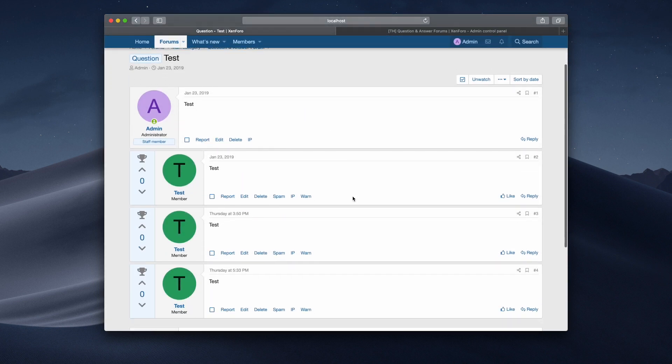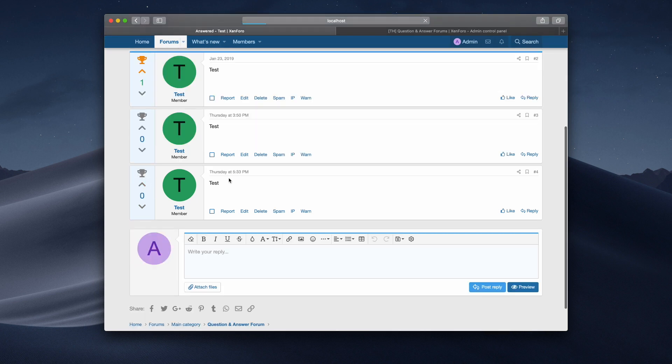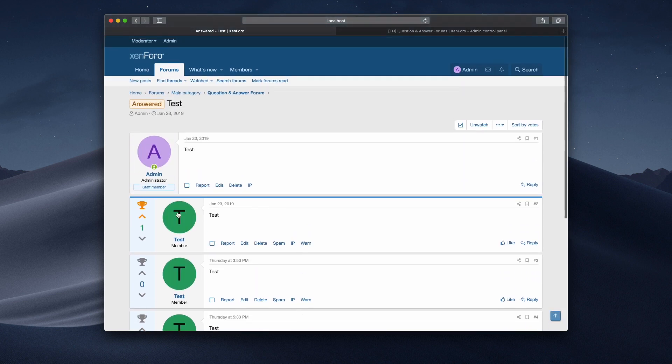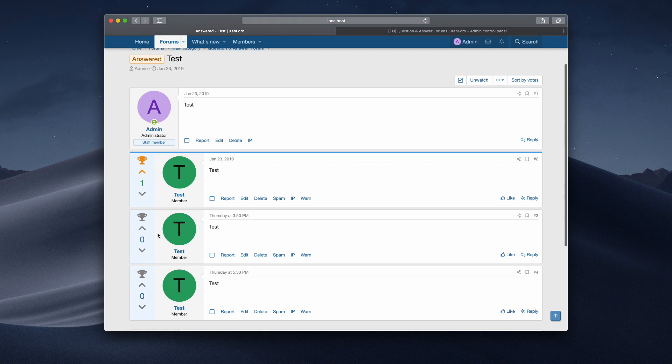There we go. It's now a question thread. And if I give this one upvote, ta-da, immediately it's the best answer.